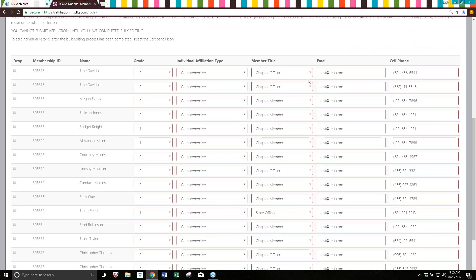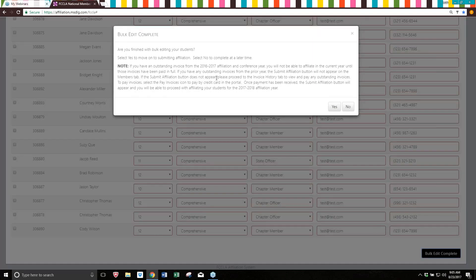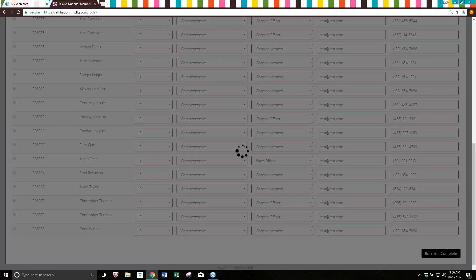Once you've reviewed the information — member title, email address, cell phone, grade, and individual affiliation type — and it's all correct and updated for the new school year, come to the corner and click bulk edit complete. This screen will ask if you're finished with bulk editing your students; you cannot come back to this process, so if you're not finished, make sure you say no. It also gives you a note that if you have an outstanding invoice from last year, you won't be able to affiliate in the current year until that invoice has been paid. If you have any questions, you can contact us at the office.